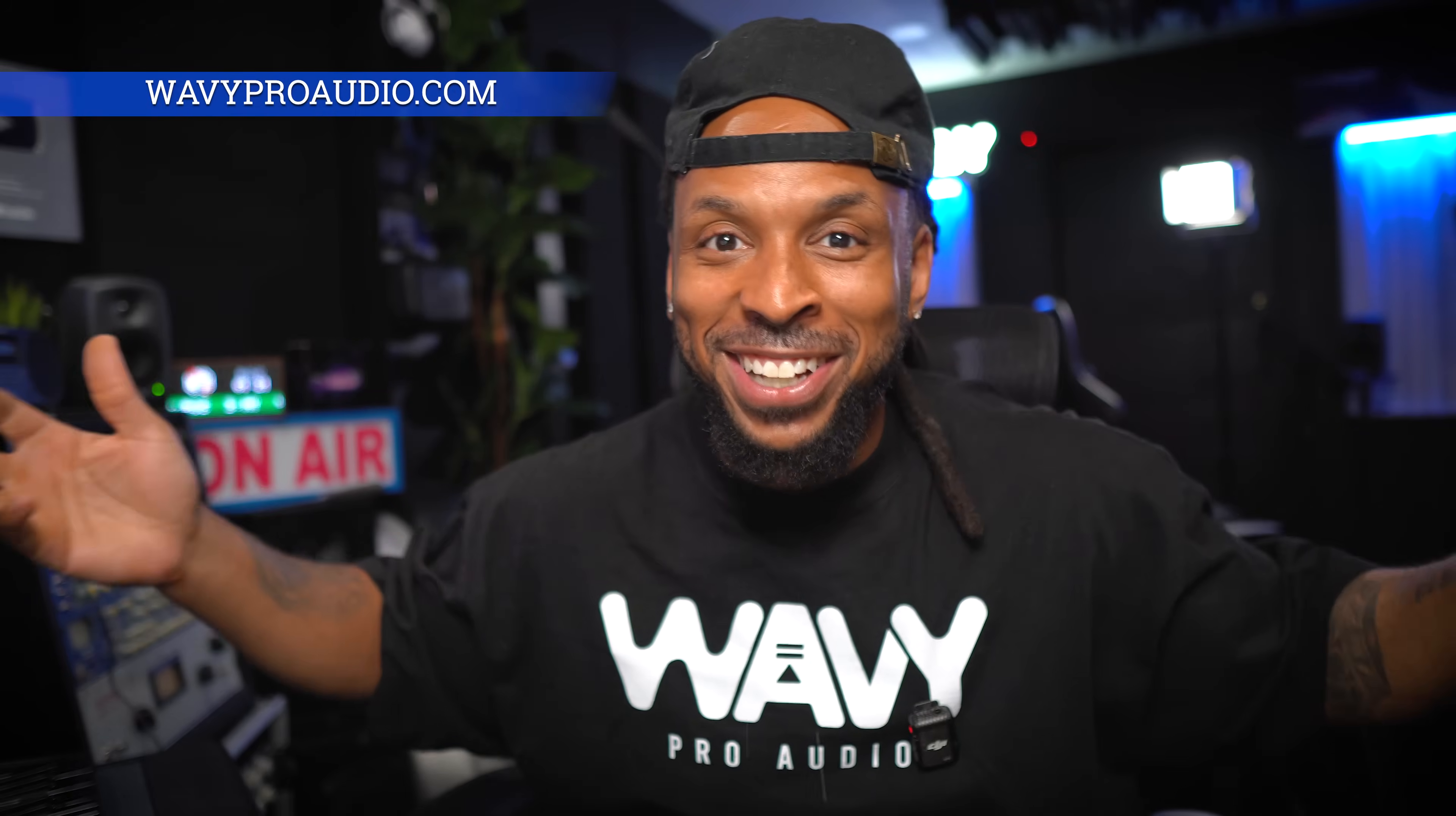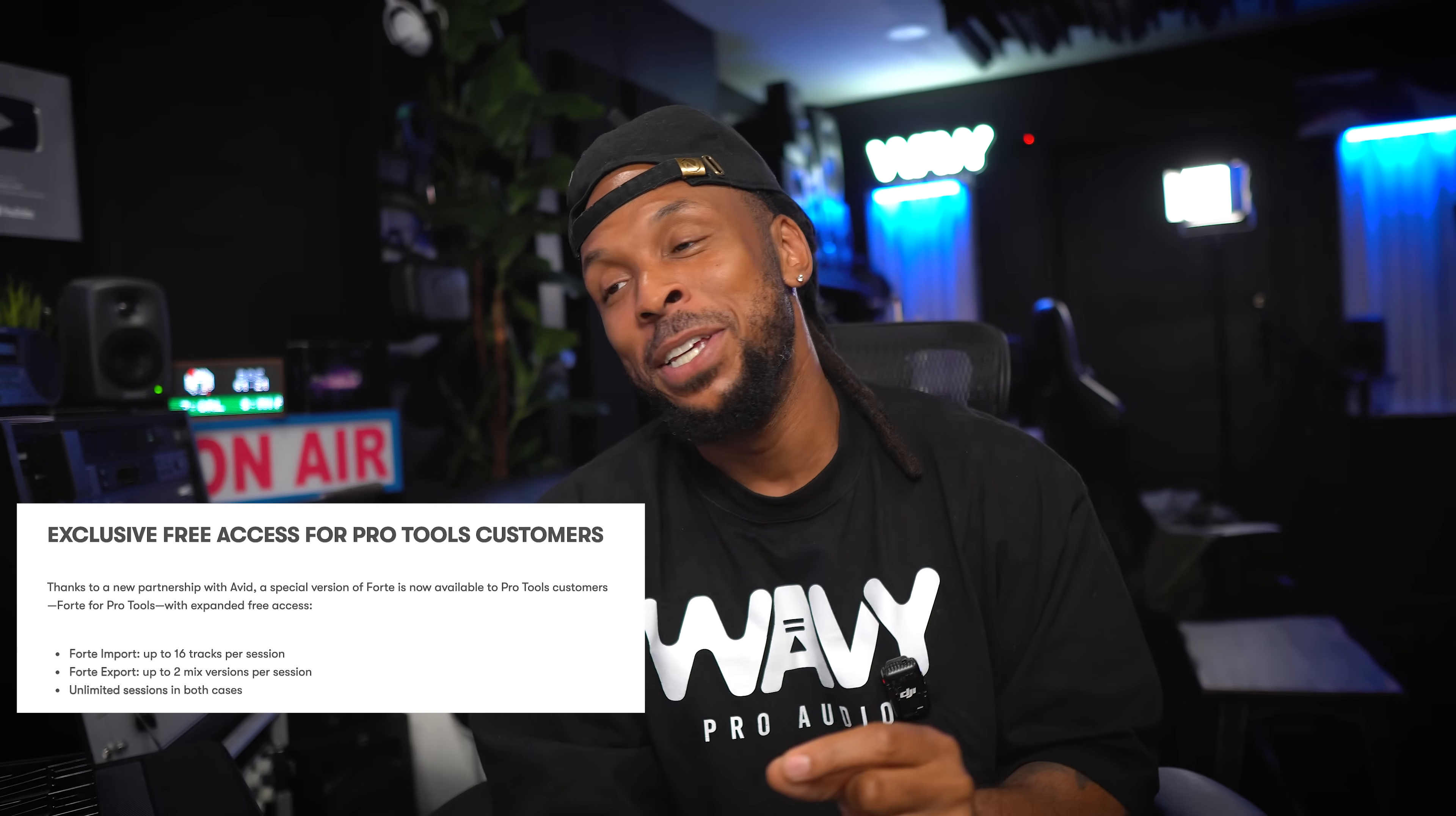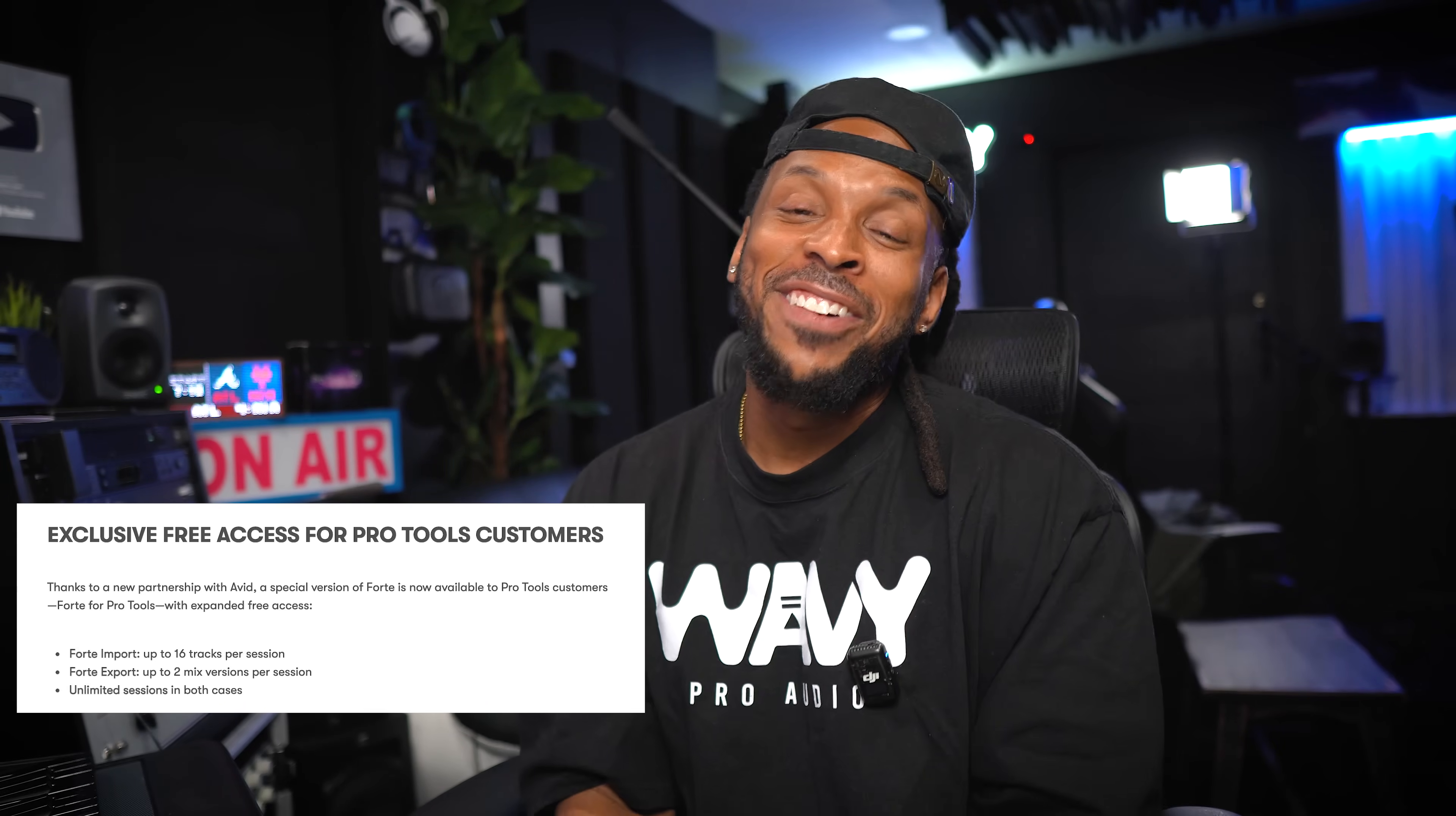Yo, what do y'all think about using AI to help you organize and export stems from your Pro Tools or Logic session? I think this is a great tool. I'm definitely going to be using it. I got a free trial right now, but I'm going to have to go ahead and get this Forte thing. Let me know what y'all think about Forte AI in the comment section below. Is this enough to make you fire your assistant? Do you have an assistant? Are you the assistant who's going to be sneaking and using Forte instead of doing all the work manually? Let me know down in the comments. I'm Wavy Wayne from wavyproaudio.com. Don't let AI take your job.